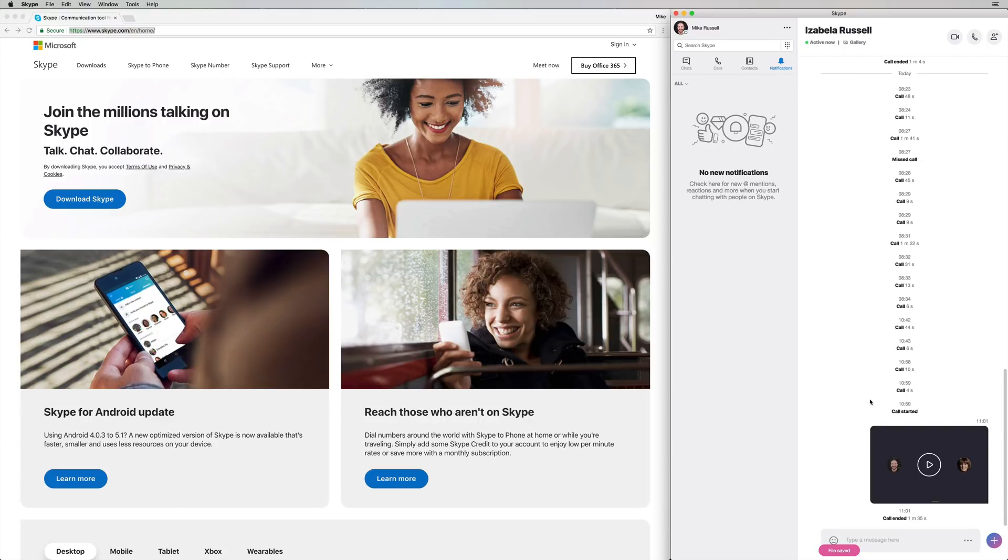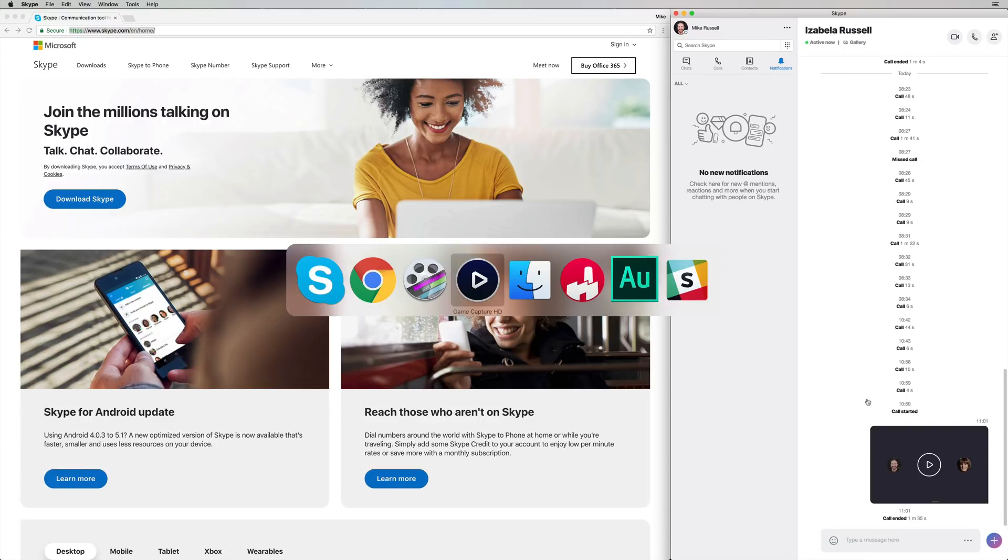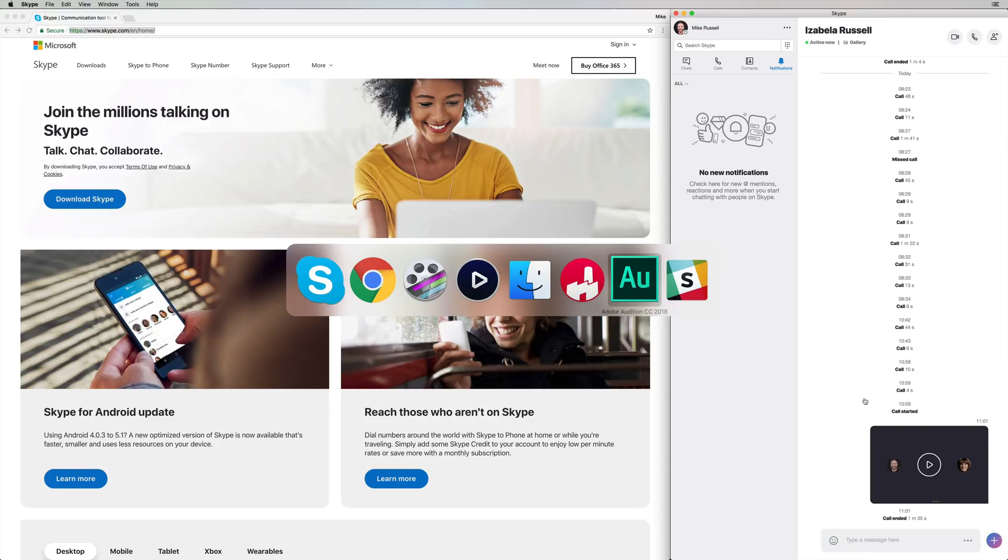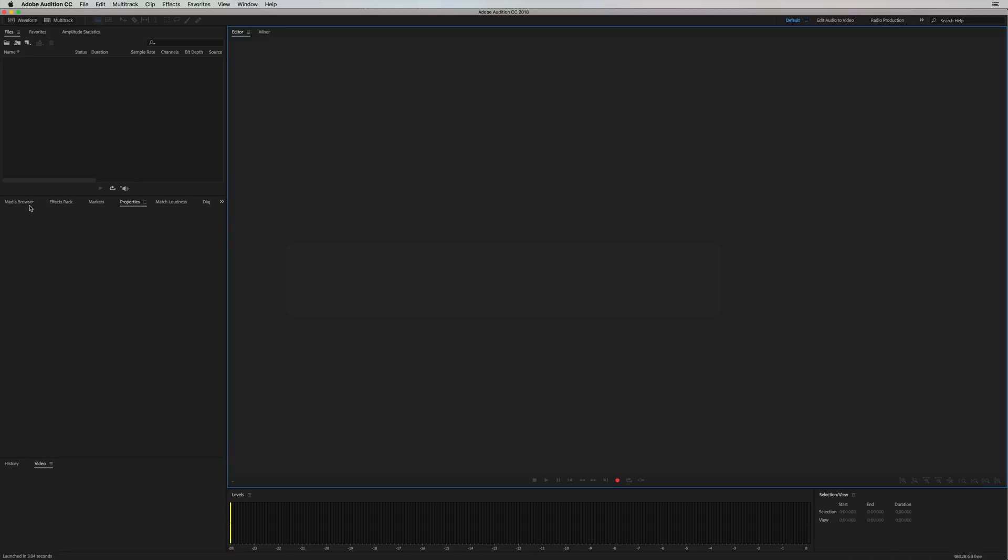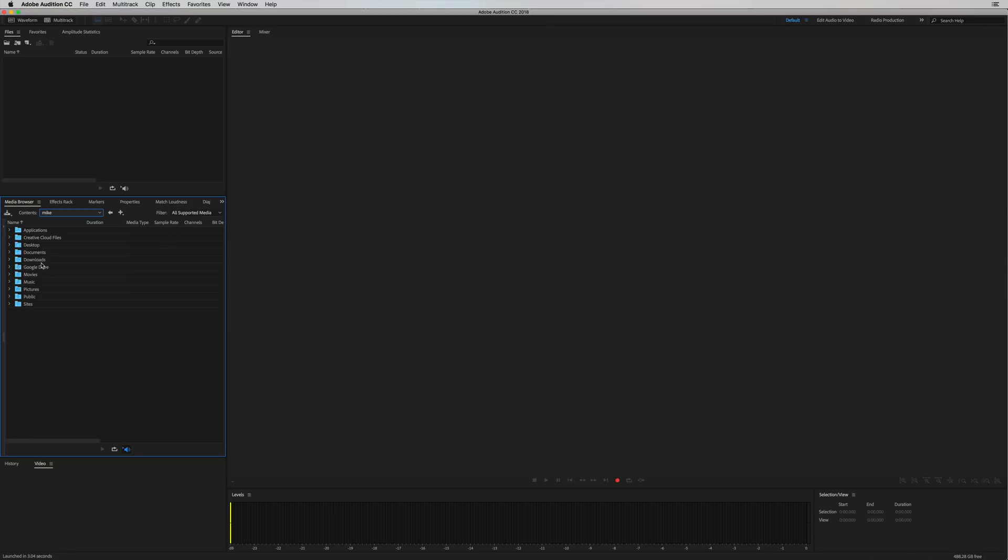And then I go over to Adobe Audition here, and then I can go through my media browser. I can head to, let's have a look here, Mike, and we'll go to downloads. And yeah, video.mp4 is appearing there.